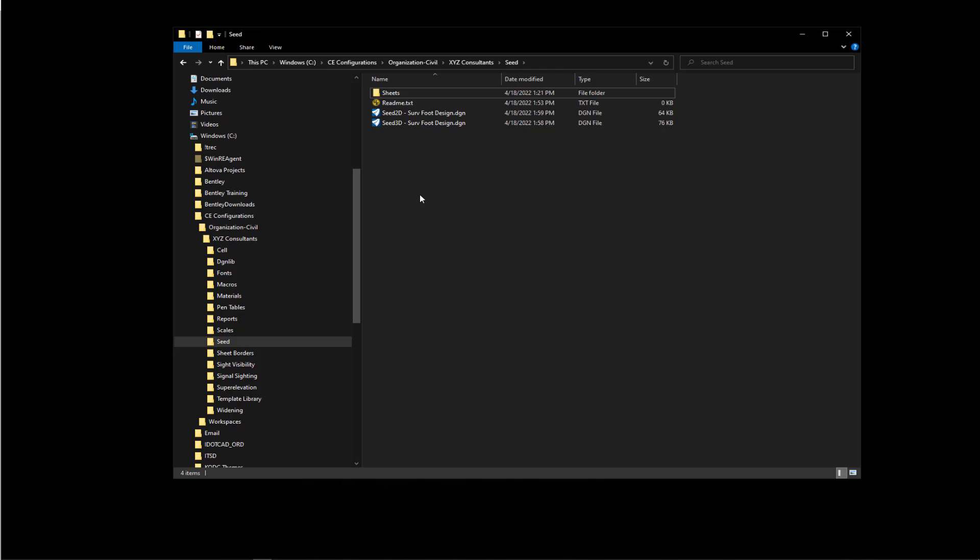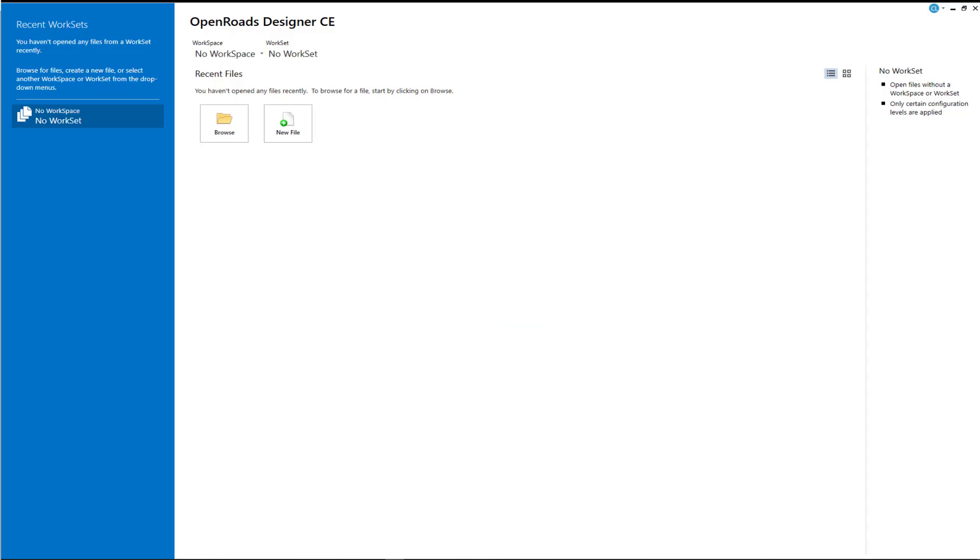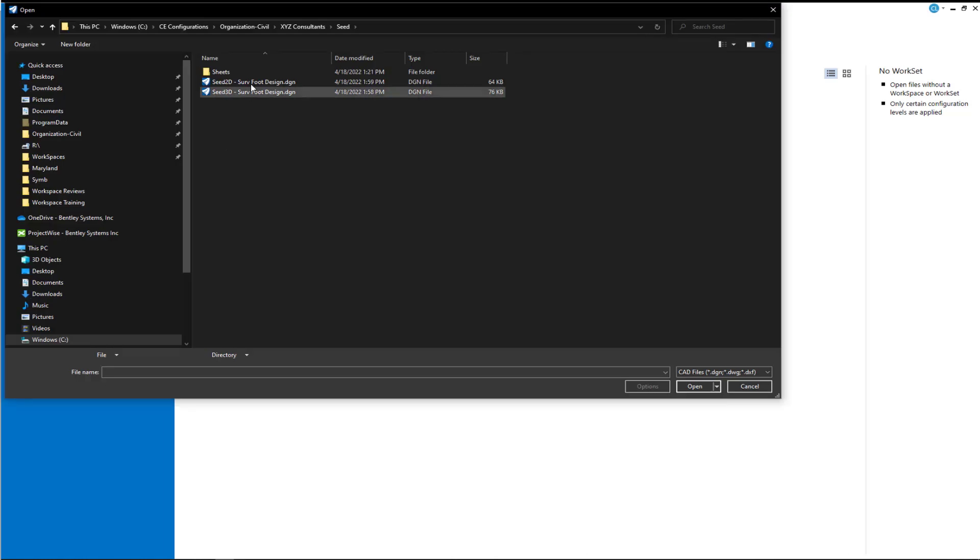Now with those gone, we want to check or verify our units of resolution in each of the files along with our civil settings. Let's open up our 2D file first. I'm going to open with no workspace, no workset. Let's open our survey foot 2D file.